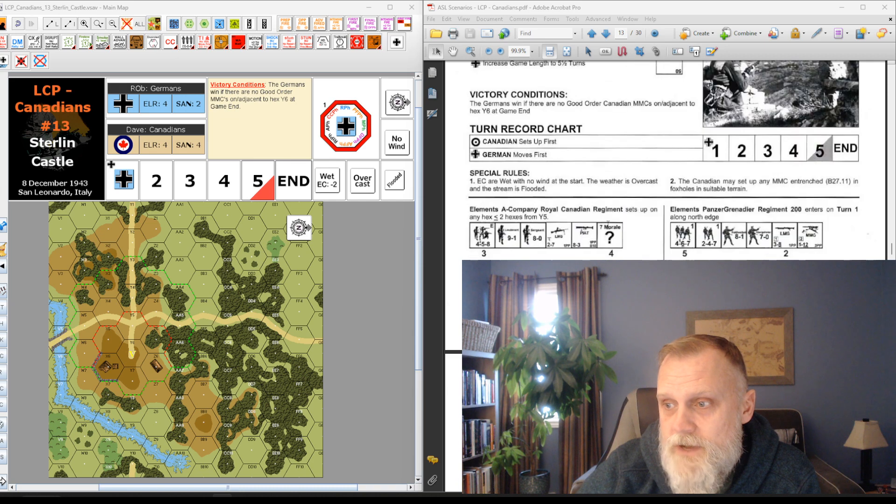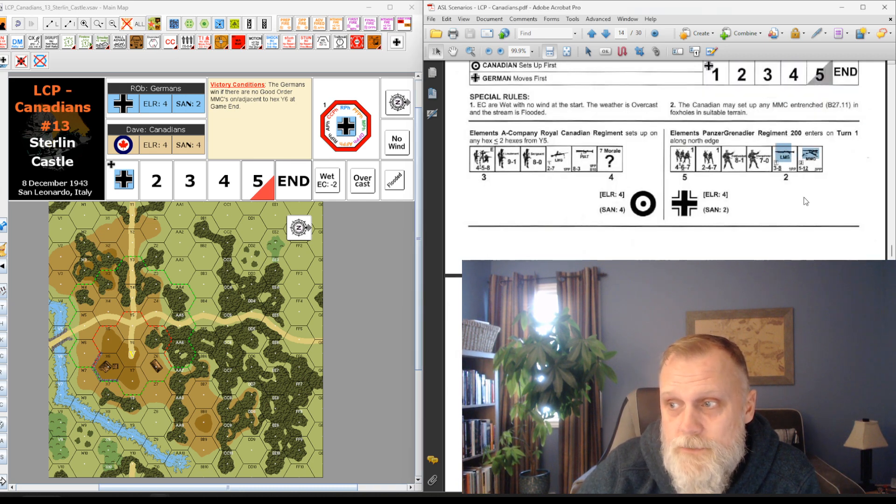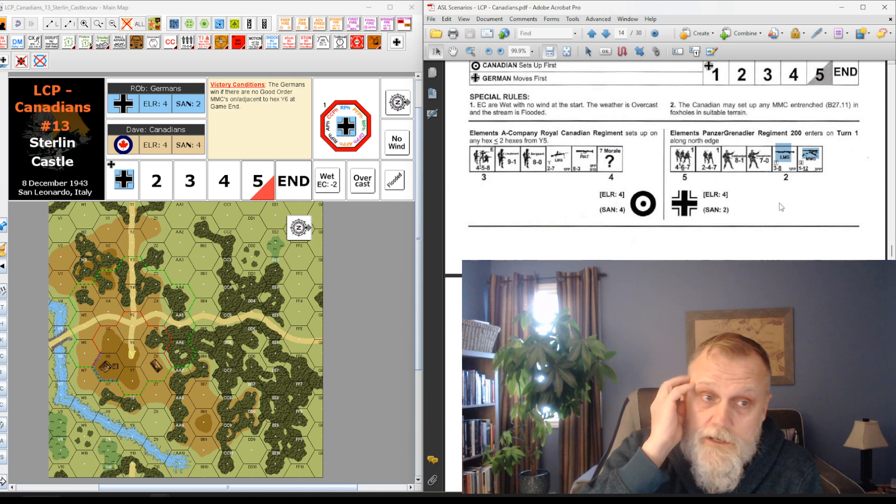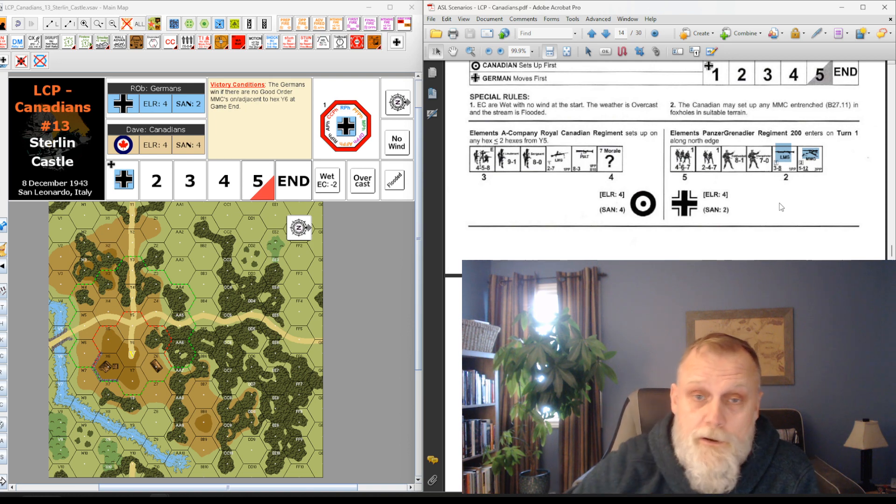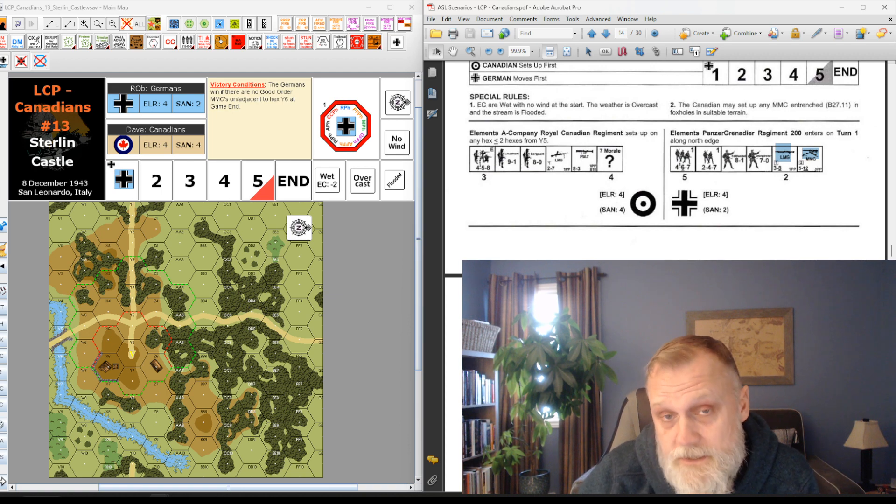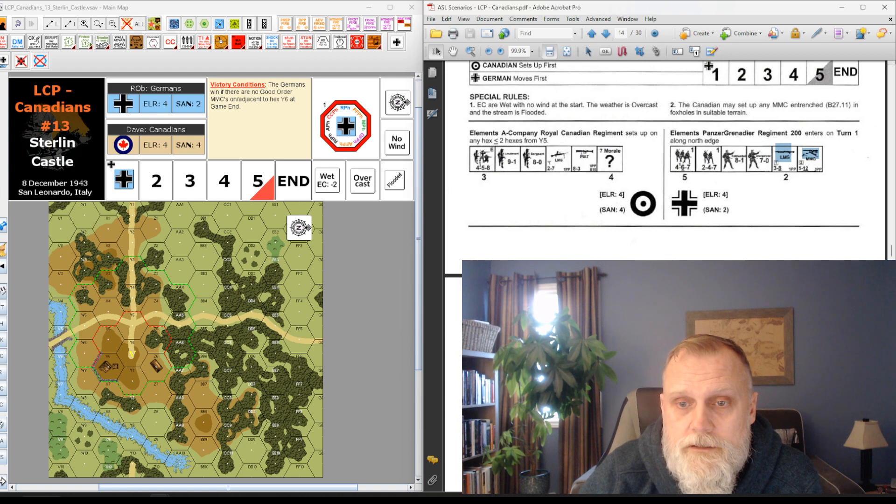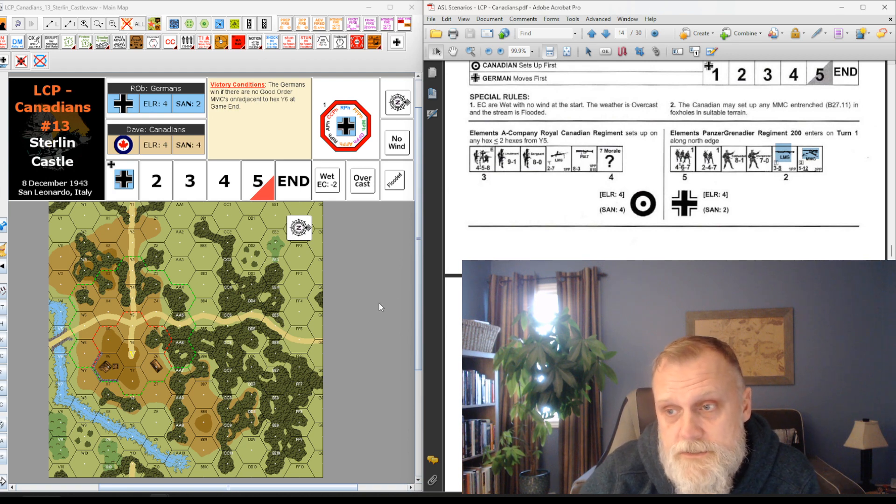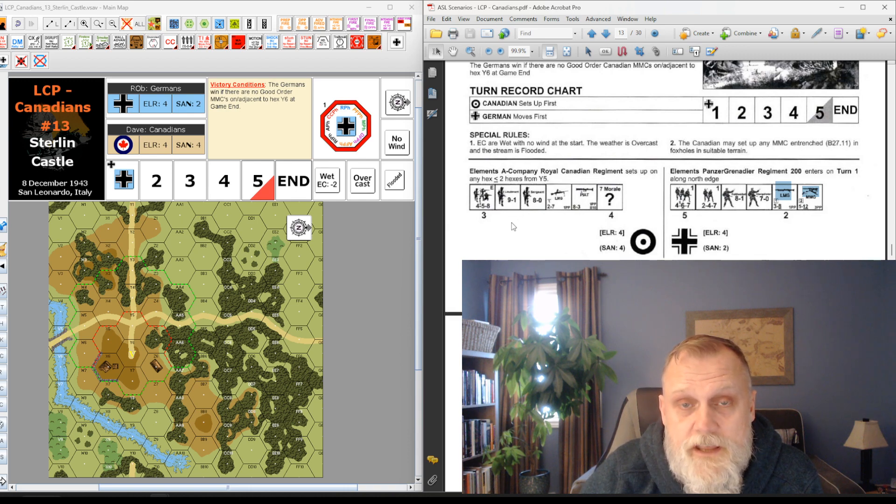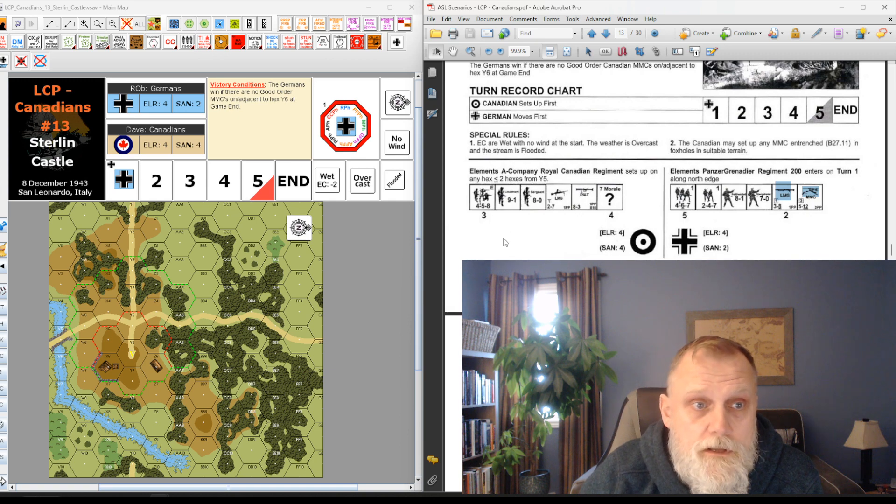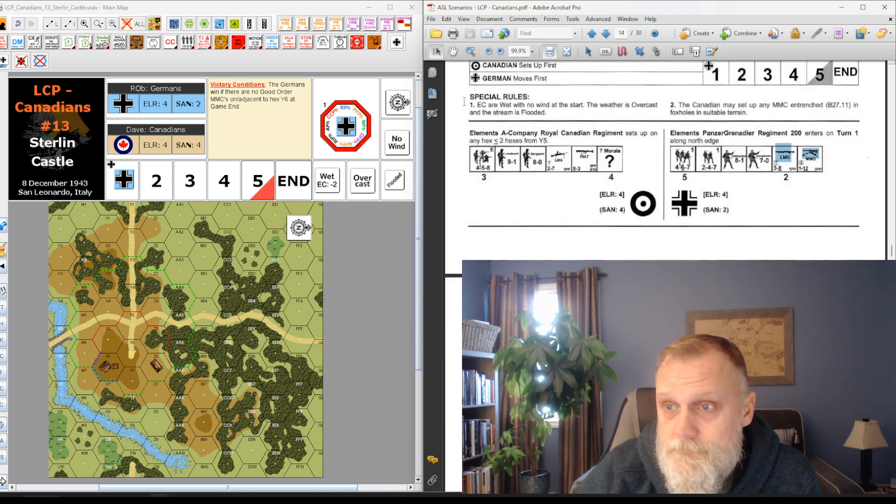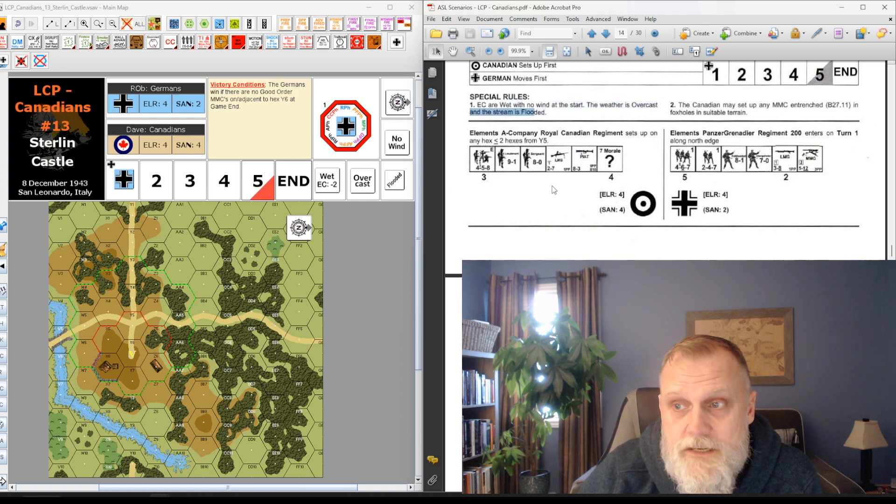The German order of battle - five squads and a half squad, as well as two LMGs and a medium mortar, coupled with a 9-1 leader. You can easily get 16 firepower bearing down on the Canadians and they just cannot withstand that kind of firepower. They don't have the ability to take any serious casualties. ELRs are both four, and the Germans have a SAN of two and the Canadians have a SAN of four.